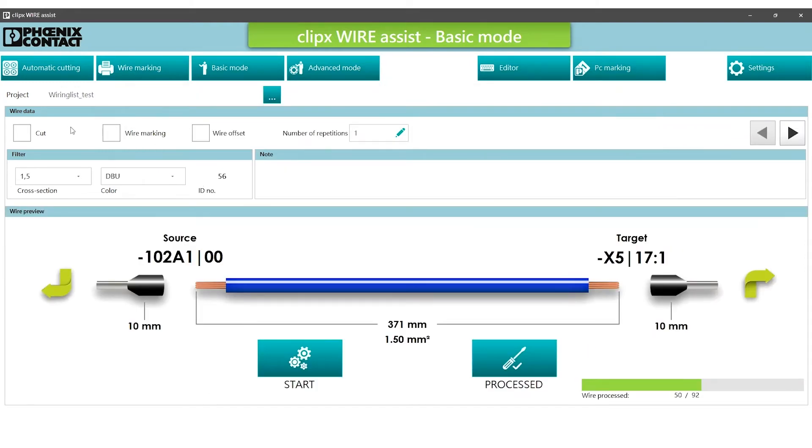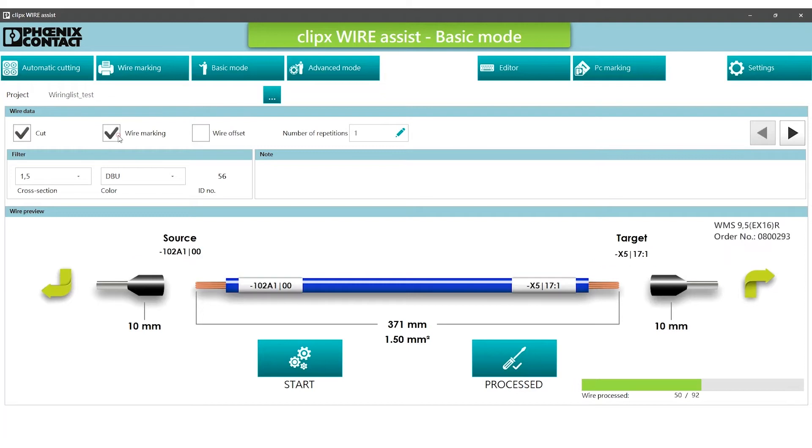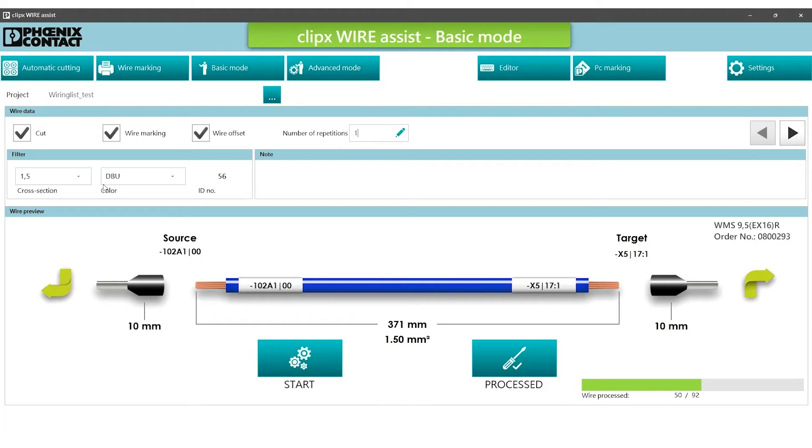In the wire data area we can now select which processing steps are to be carried out: cutting the wire, printing the label, using a wire offset that is predefined in the settings, and how many repetitions of the selected wire should be prepared.